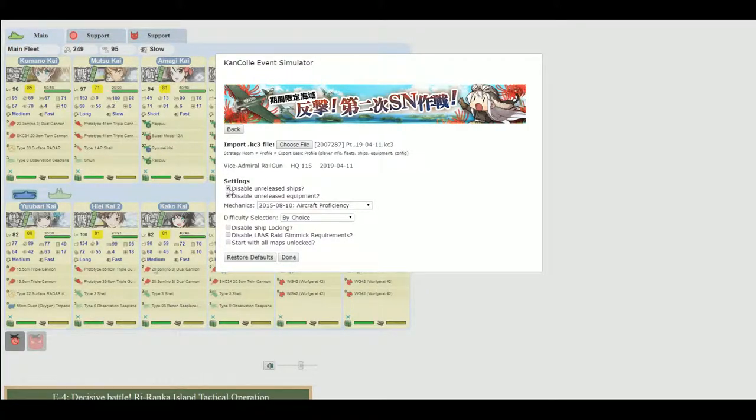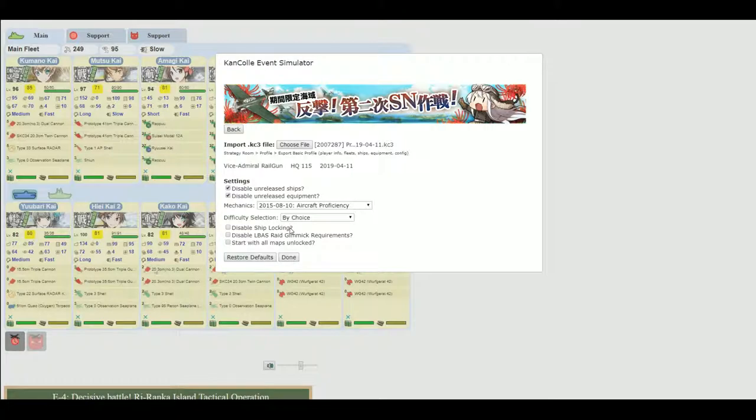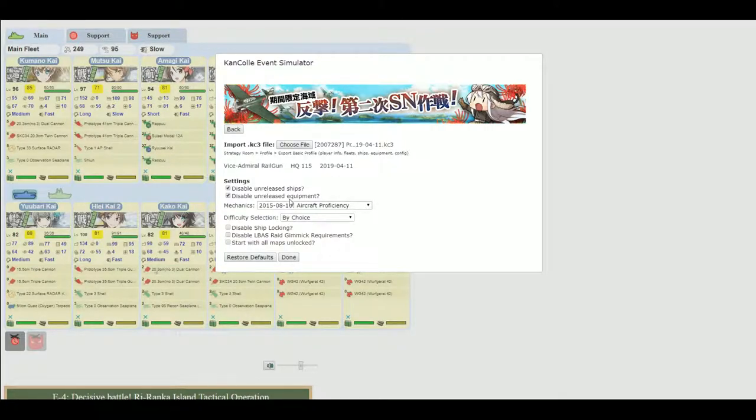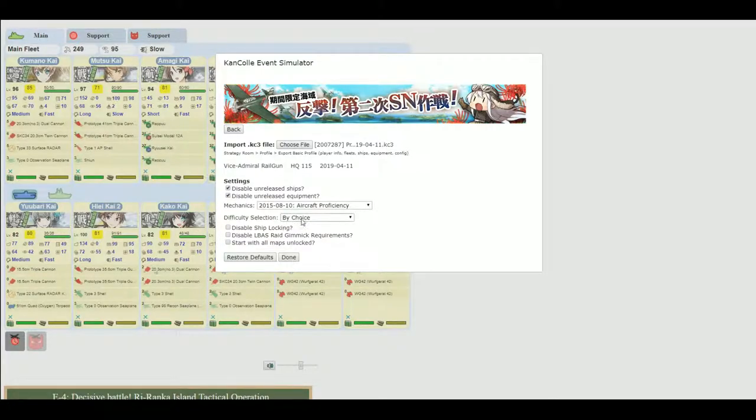Now I like to disable the unreleased ships and equipment just to see how things would have been if I were to play it at that point in time, because if I played these events with the equipment I have now, it would not be a contest. I would smash most of the old events even worse than I already did in the simulator videos. So I keep that disabled.